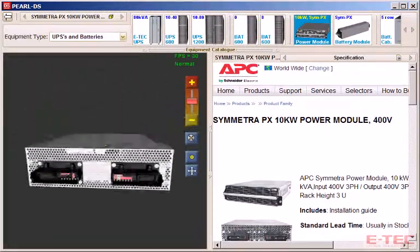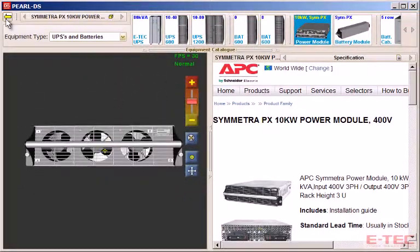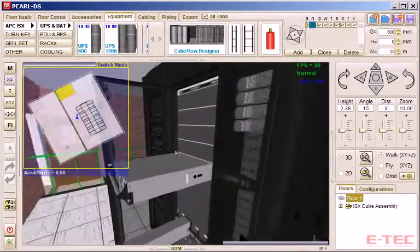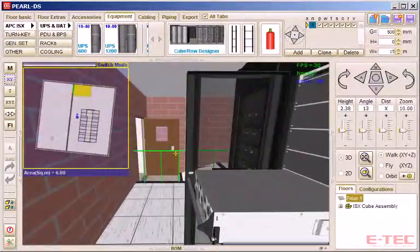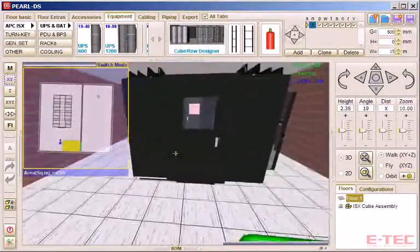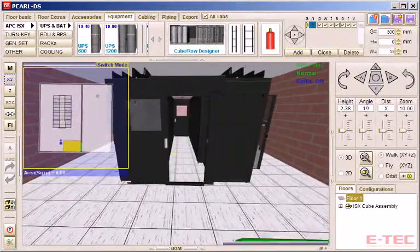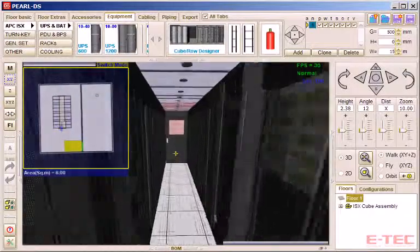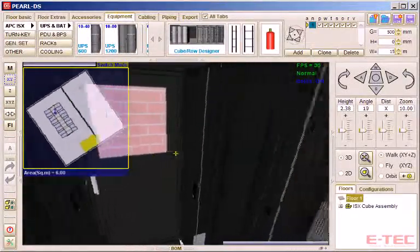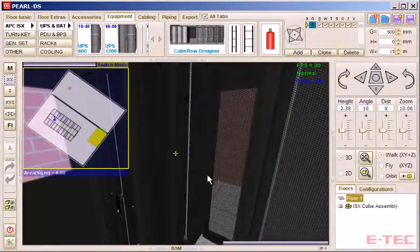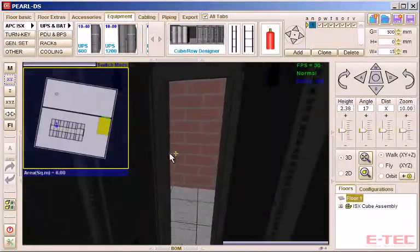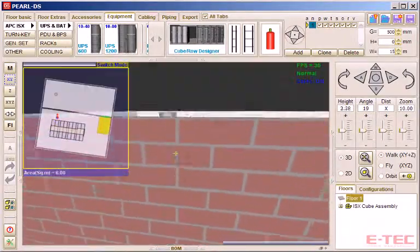We now return to the scene. In the configurator we selected hot aisle containment, so a roof was automatically added to the hot aisle, with the door at either end. You wouldn't normally exit through a cabinet, but just to show we have a little more freedom in the virtual world.